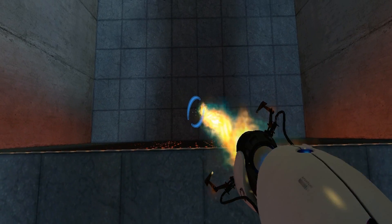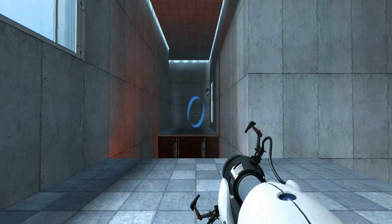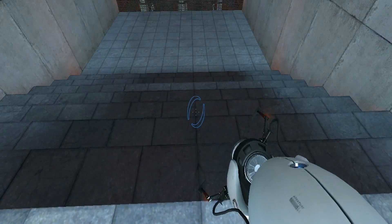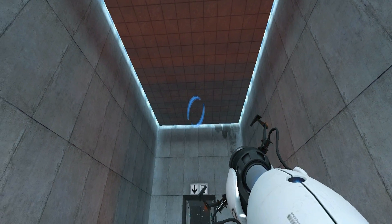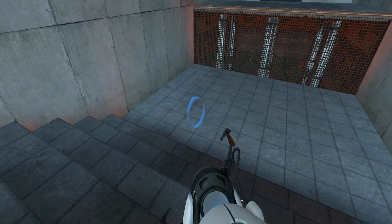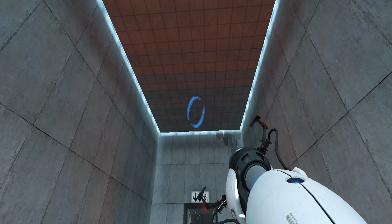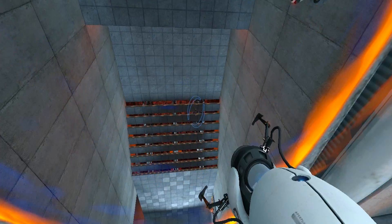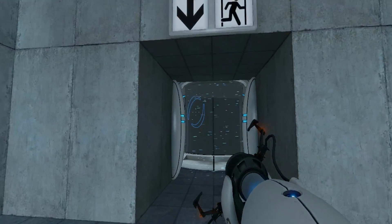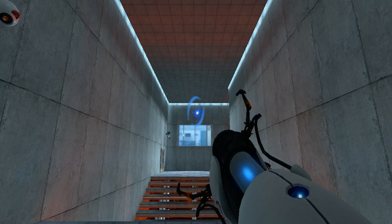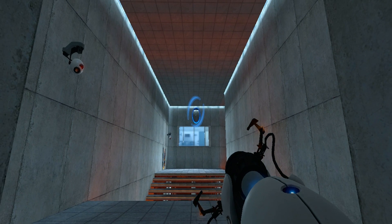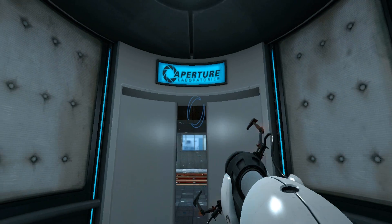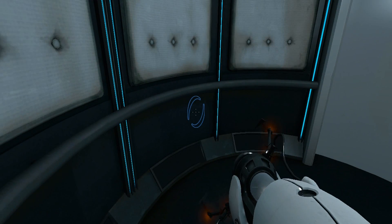Oh yeah, this is chamber 3. Shoot a portal there, and boop. And here we go.